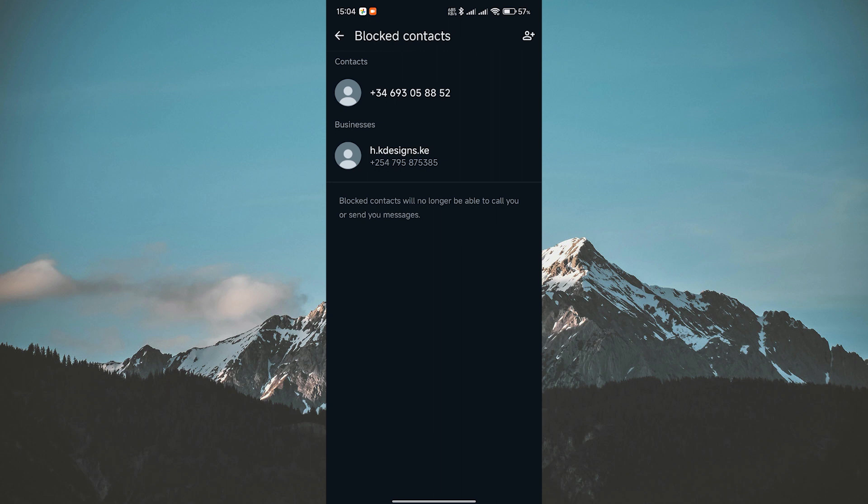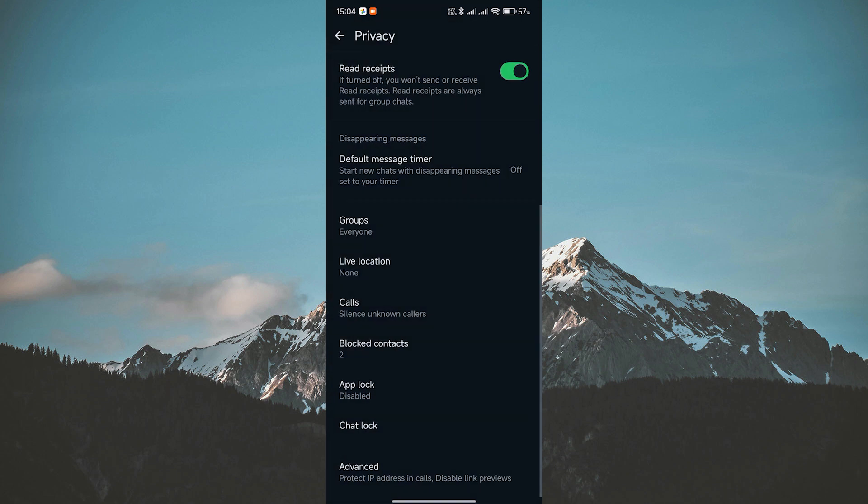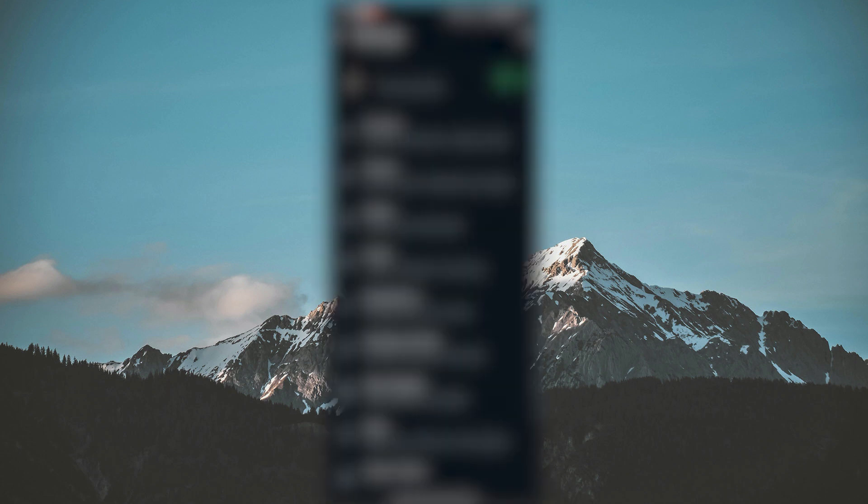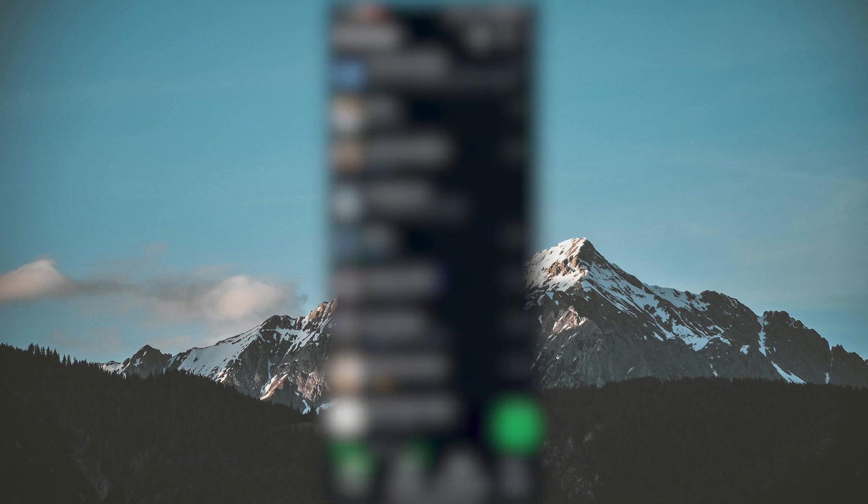But don't worry, there is still a solution. To remove a blocked contact from your WhatsApp, you'll need to delete the chat with that contact first.